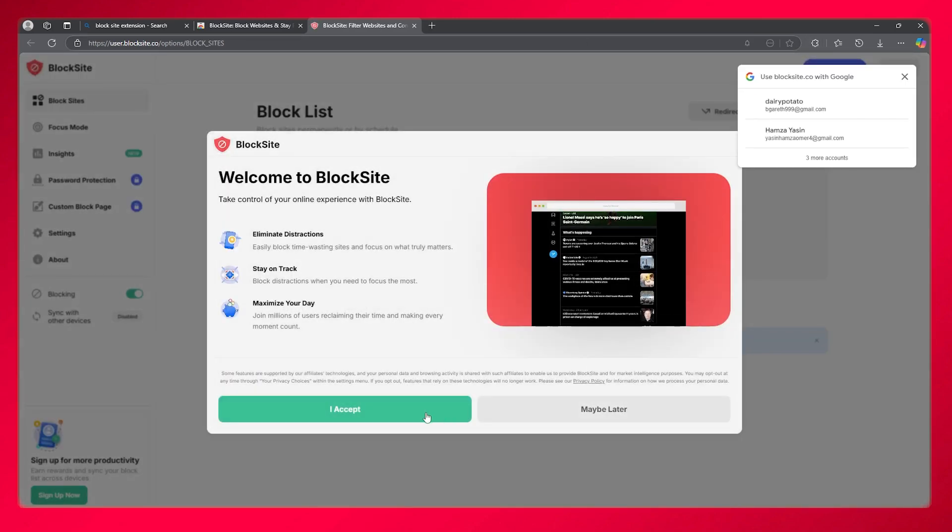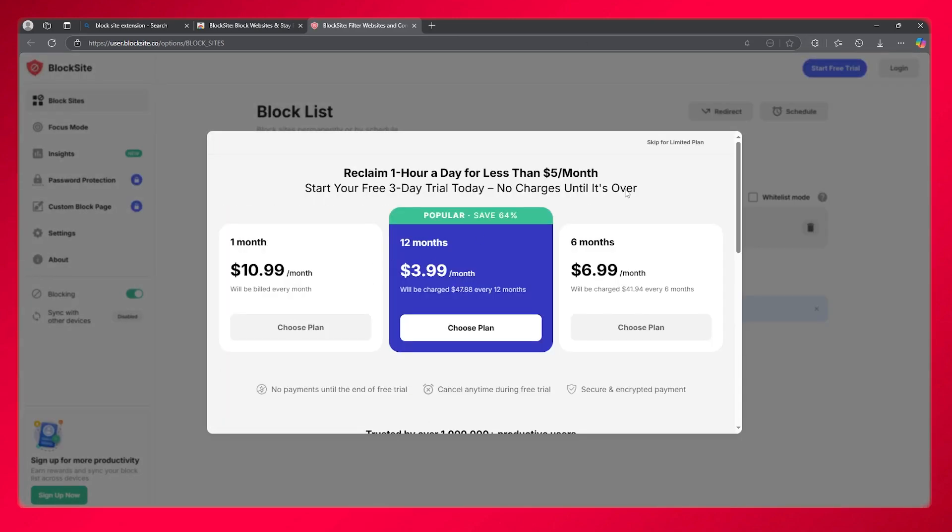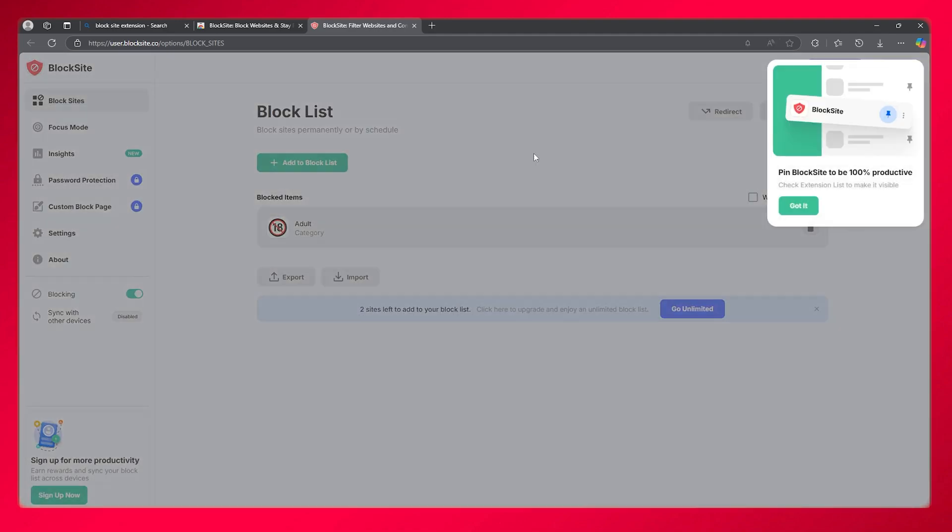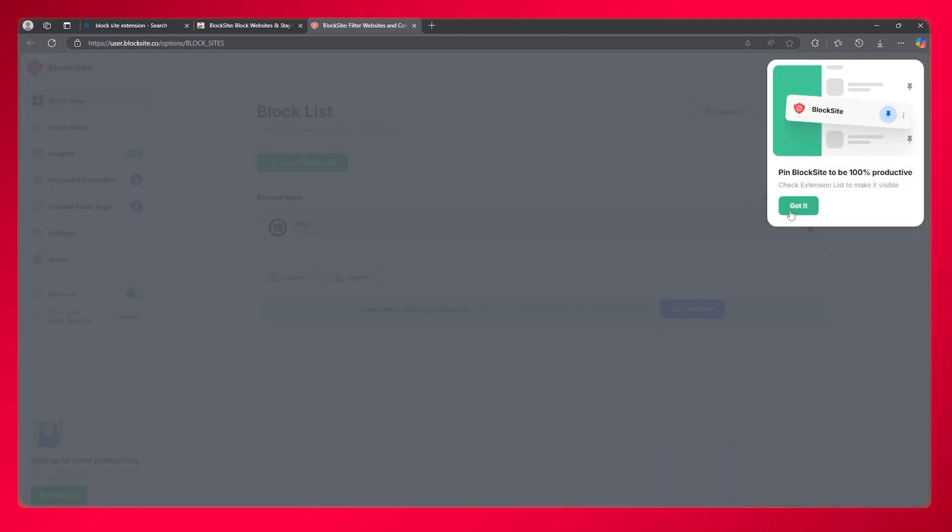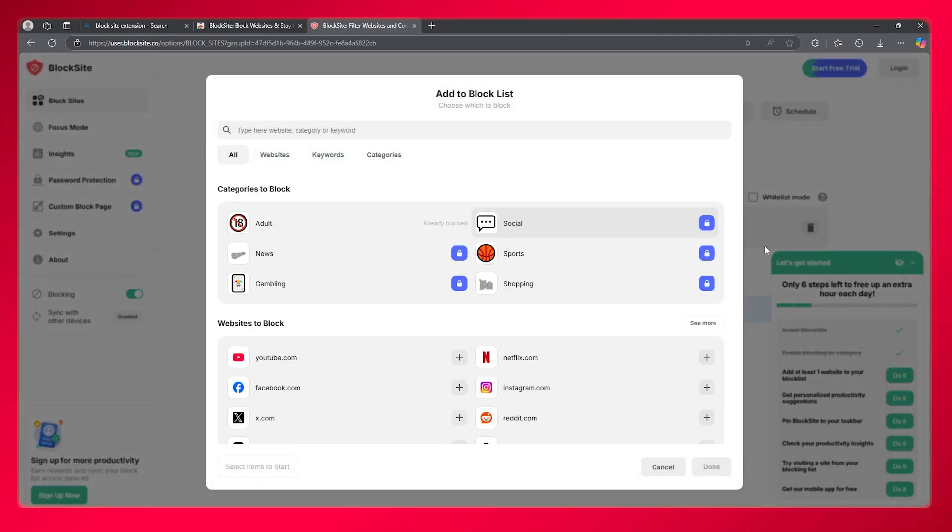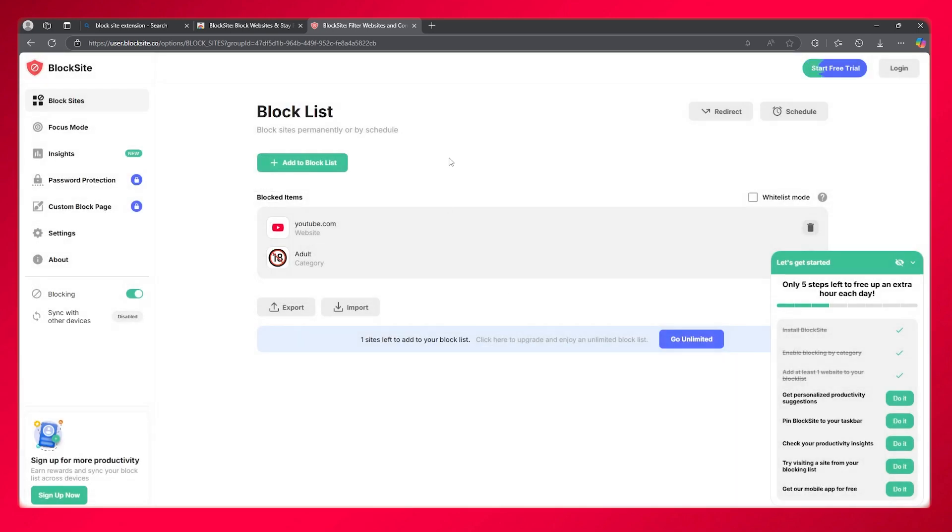Once the extension is opened up, you're simply going to go to add block list. Now you're simply going to choose YouTube, click on done.